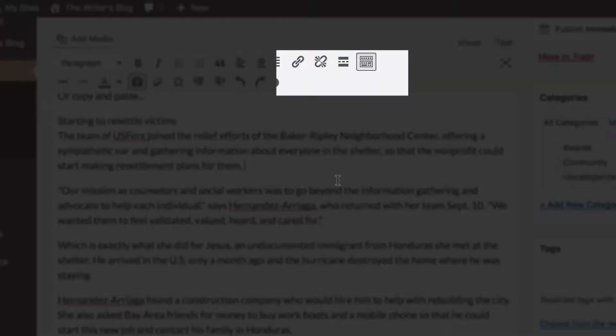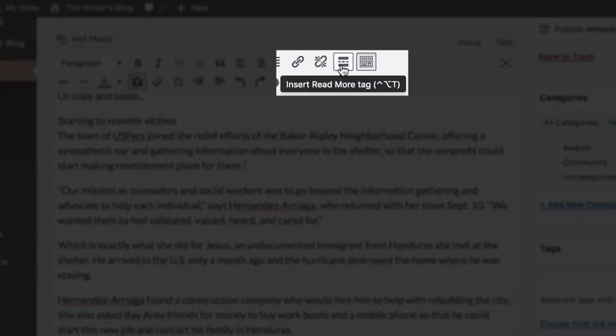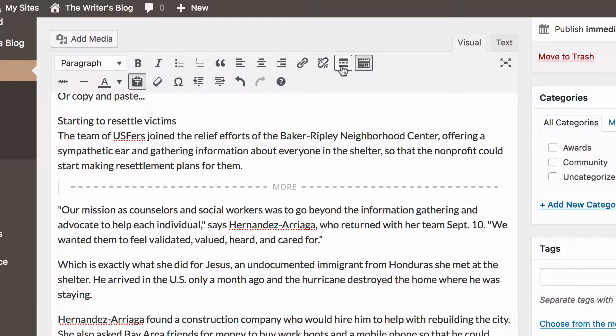Place your cursor where you would like to cut off your post and click the Insert More Tag icon. This will create a continued reading link on your post.